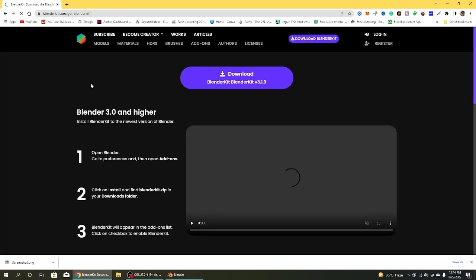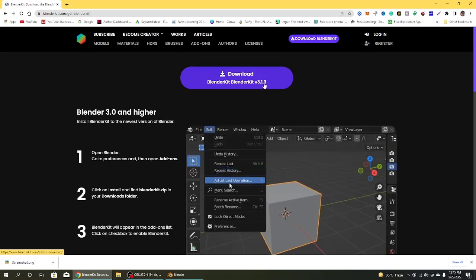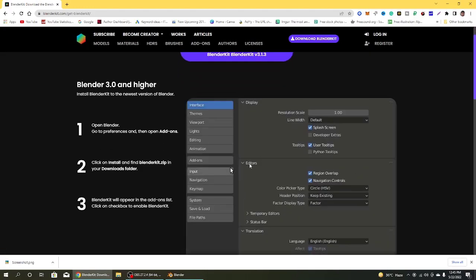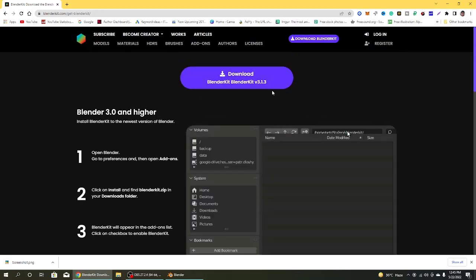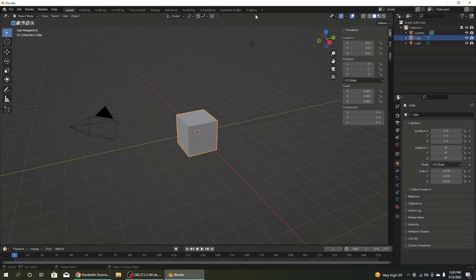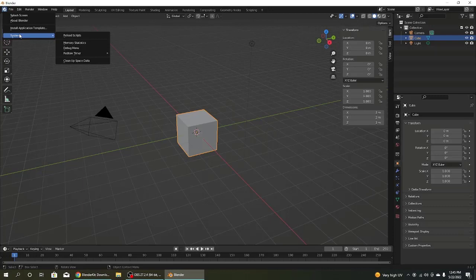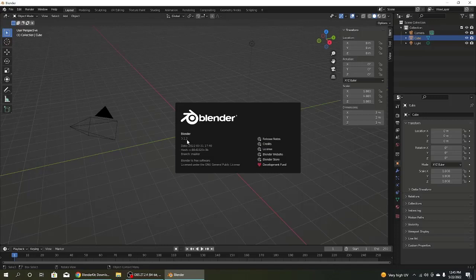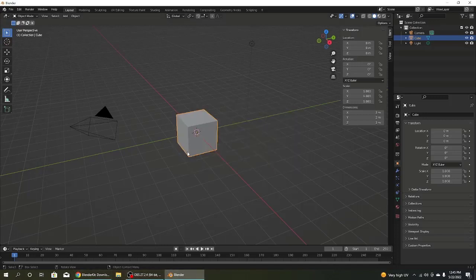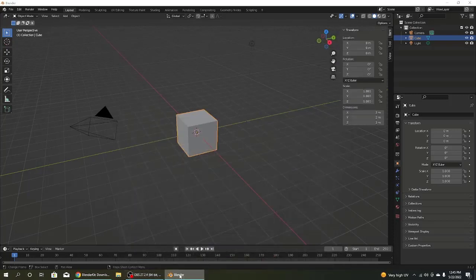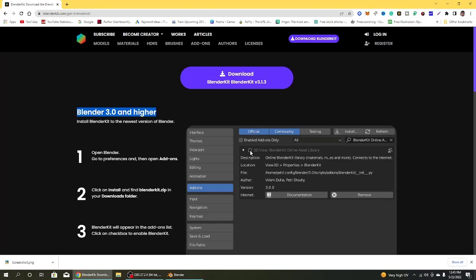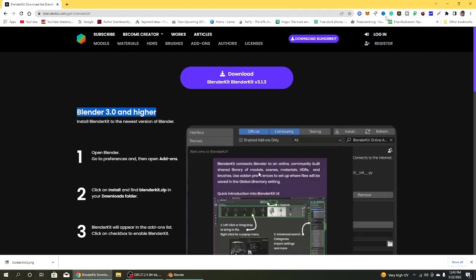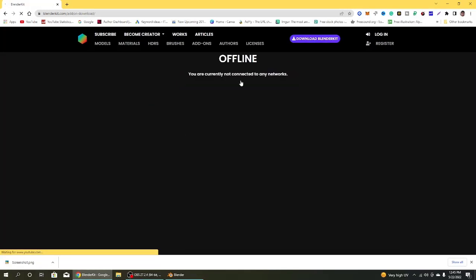Click on the first link and then download Blender Kit version 3.1.3. The Blender Kit 3.0 and higher is needed. Check in Blender under About section. I have 3.1.2 but don't worry, Blender Kit needs 3.0 and higher so it will work good.